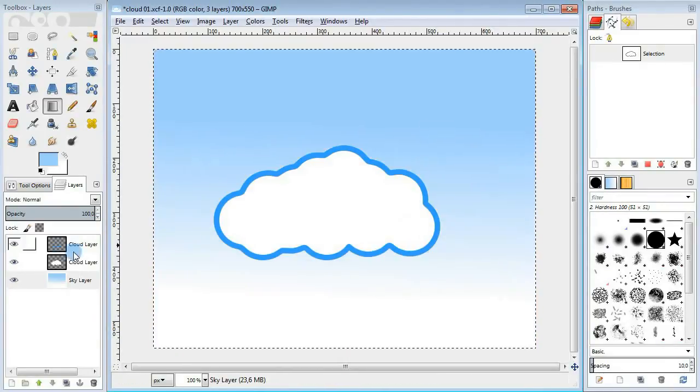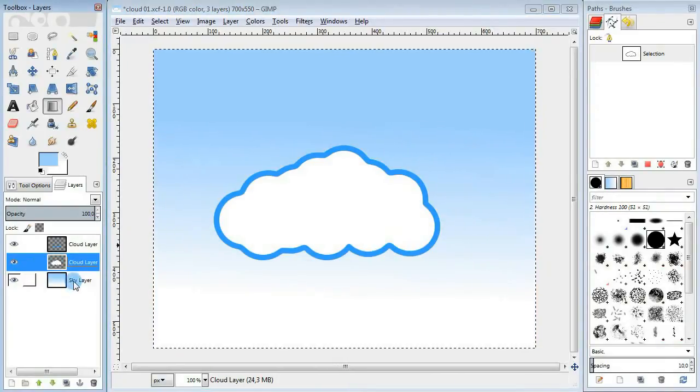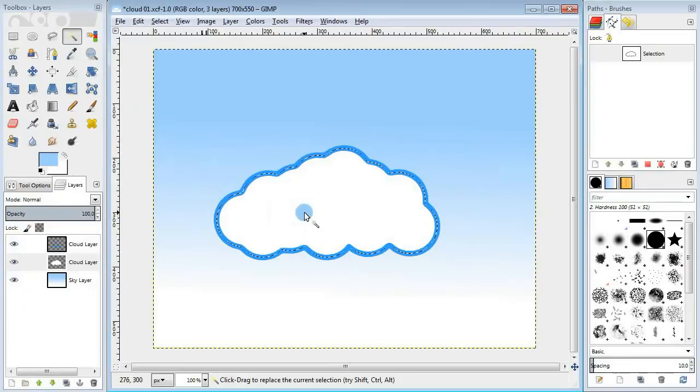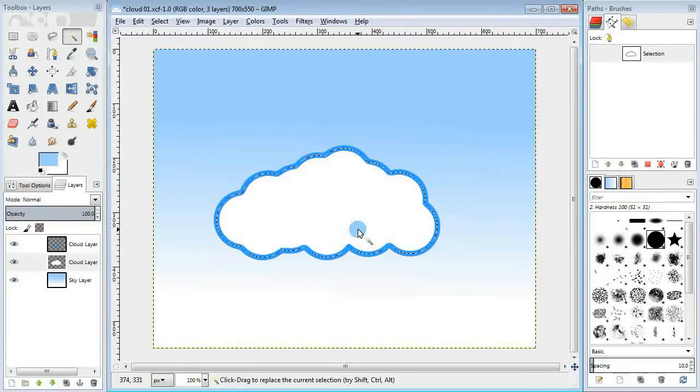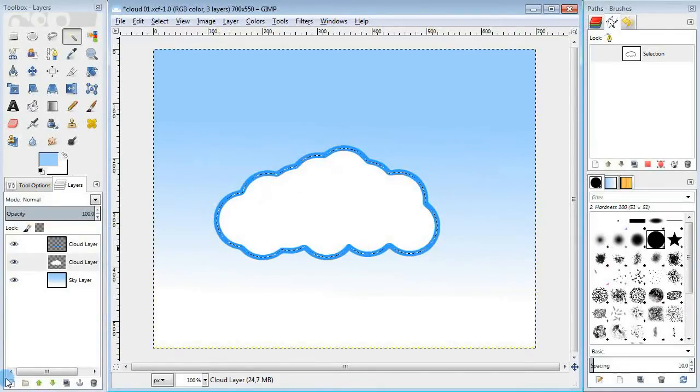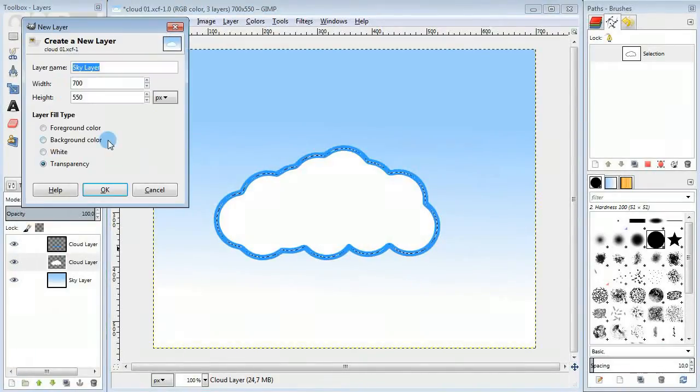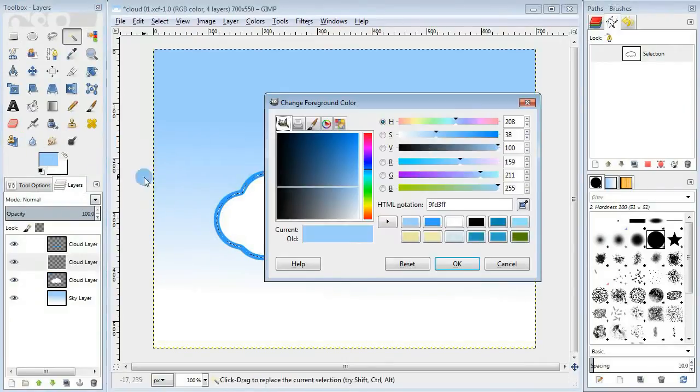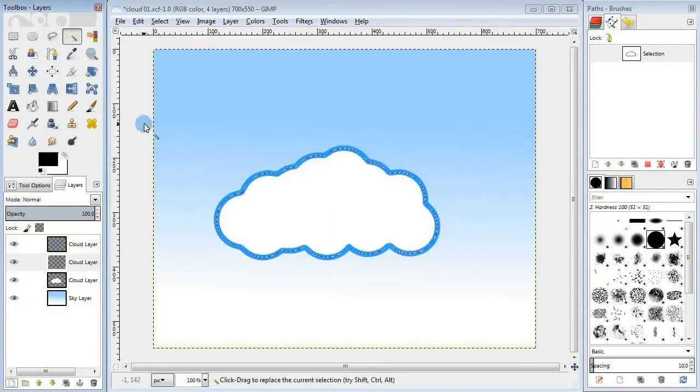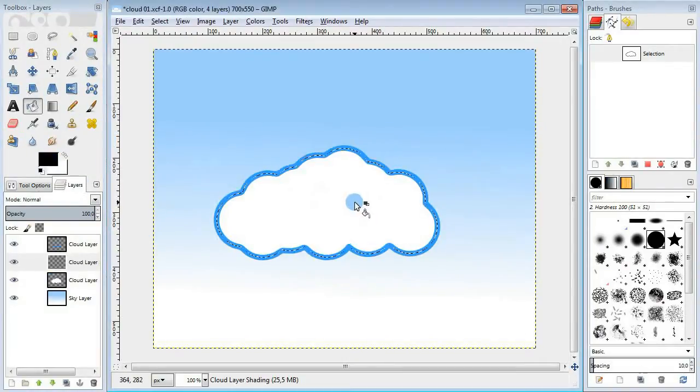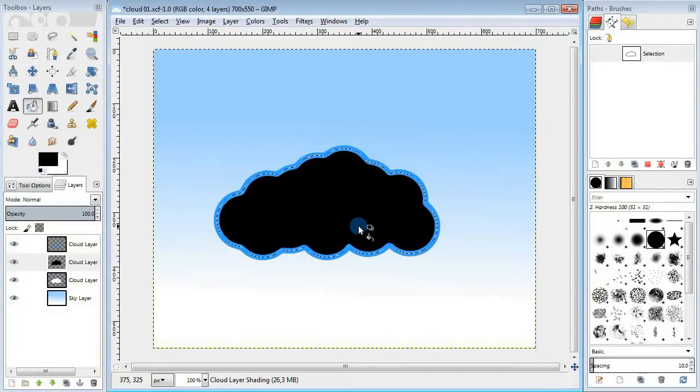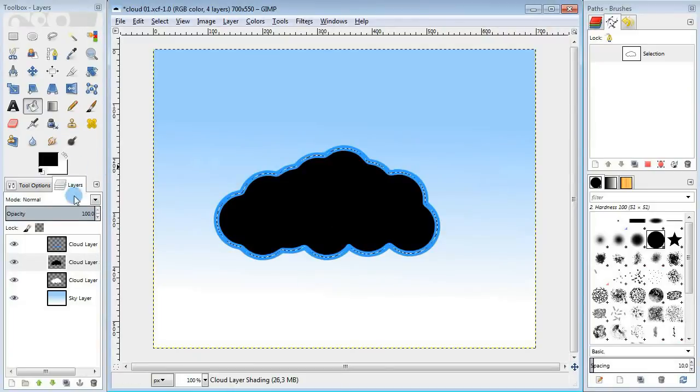Ok, the cloud looks good, but it's still a little bit flat. So I'm gonna take the fuzzy select tool and select the white part of the cloud. Then create a new layer for shading. Next change the color to black, take the bucket fill tool and fill the selection in with black.